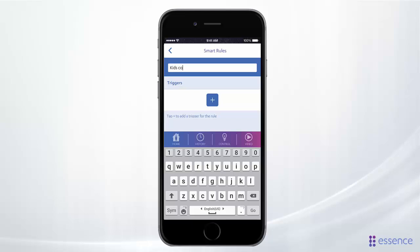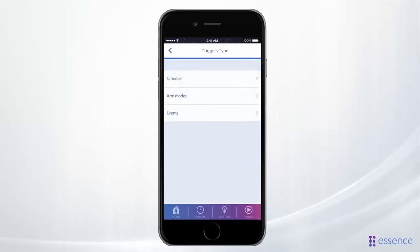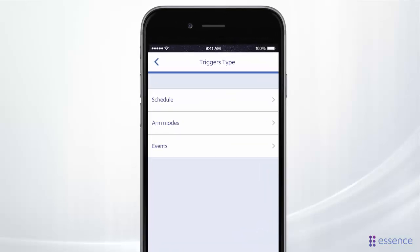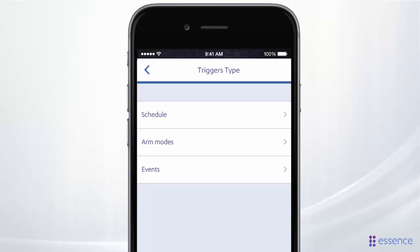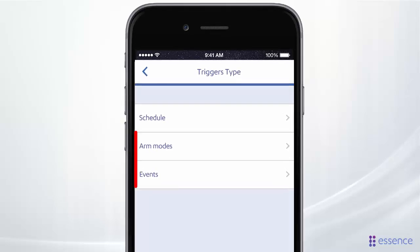Let's build a rule that will send a text message telling us that the kids are home from school. Here's where we choose the triggers for the rule. A trigger is an event that will start the smart rule. A smart rule always needs at least one trigger. You can have an arm mode trigger or an events trigger, together with a schedule trigger.